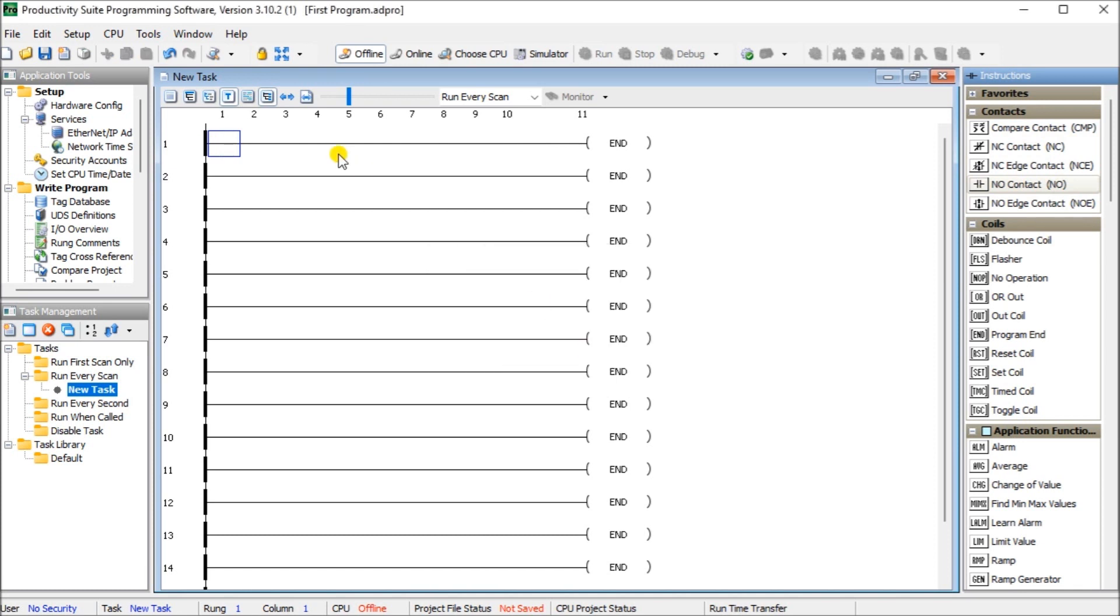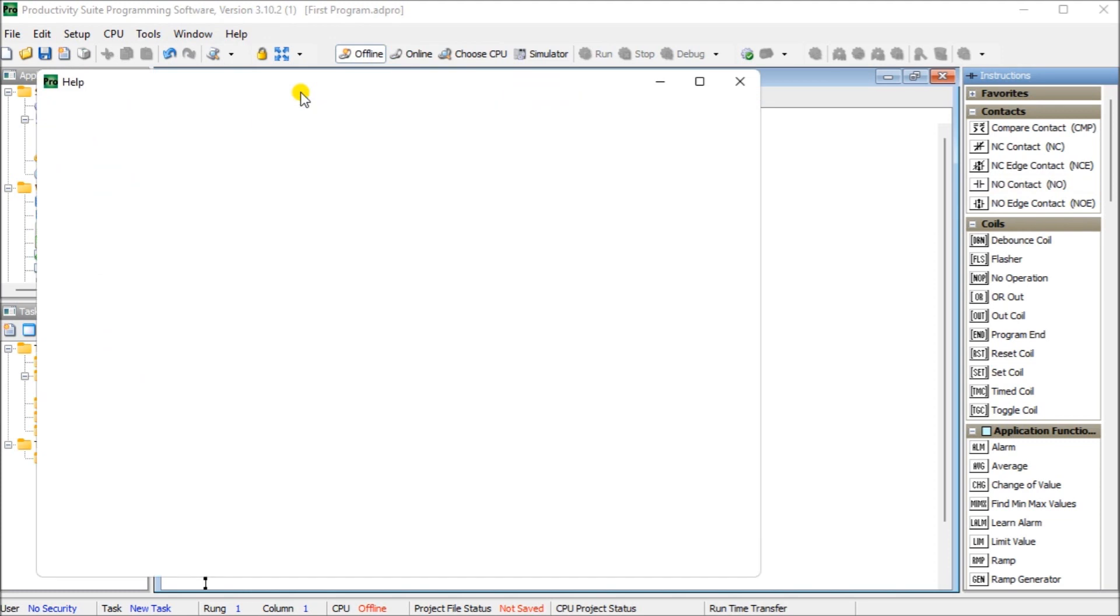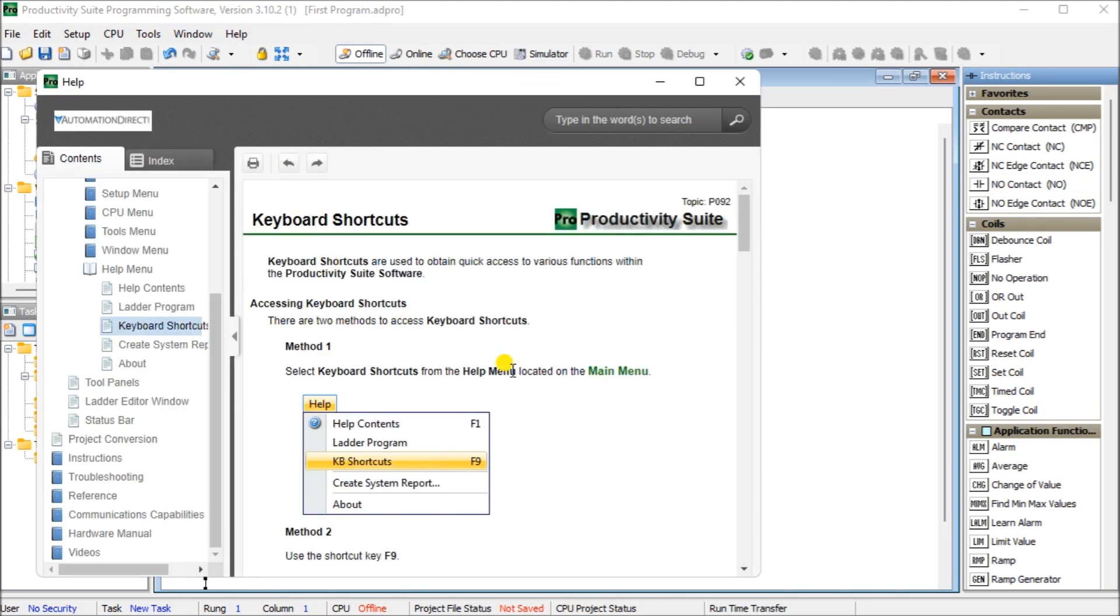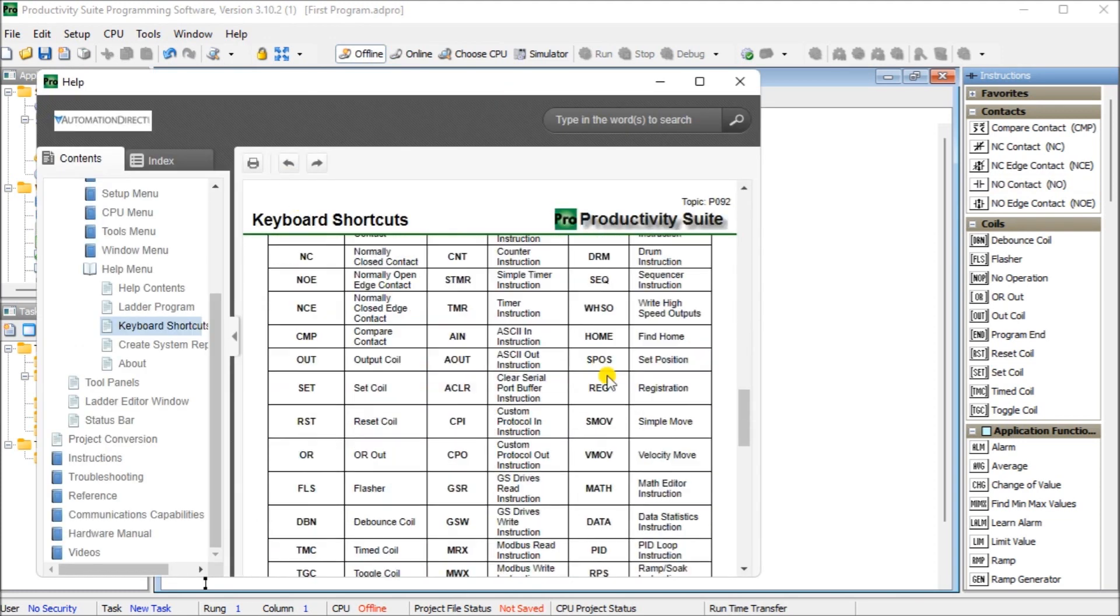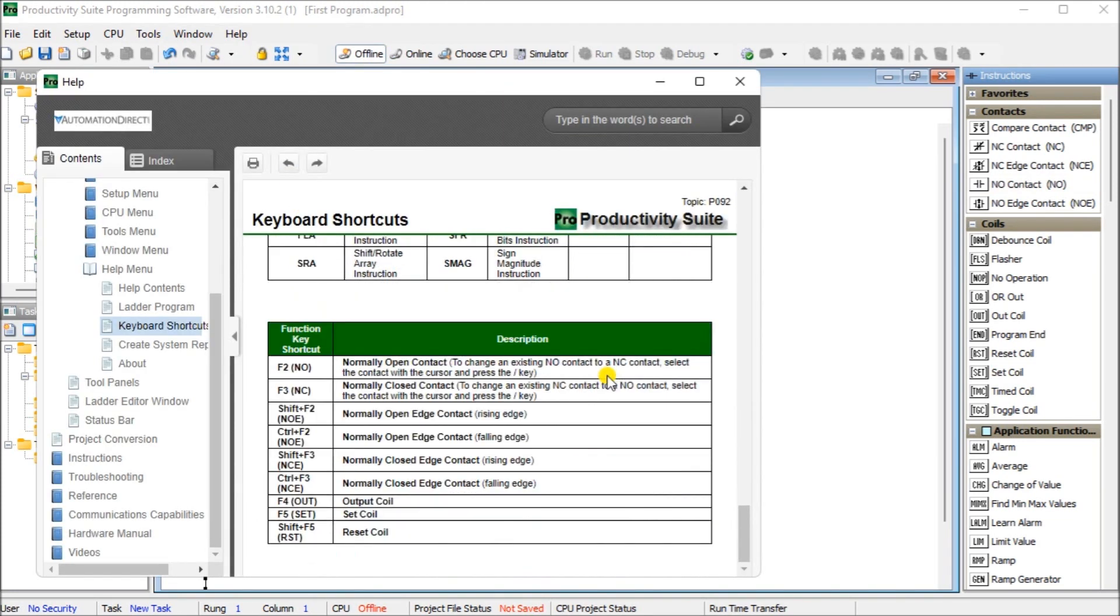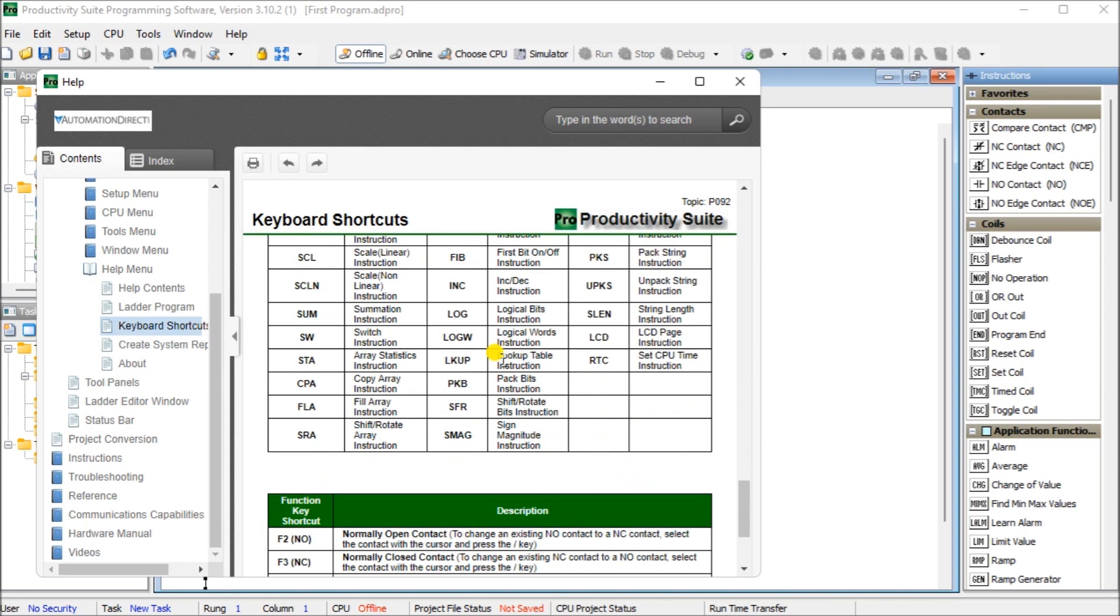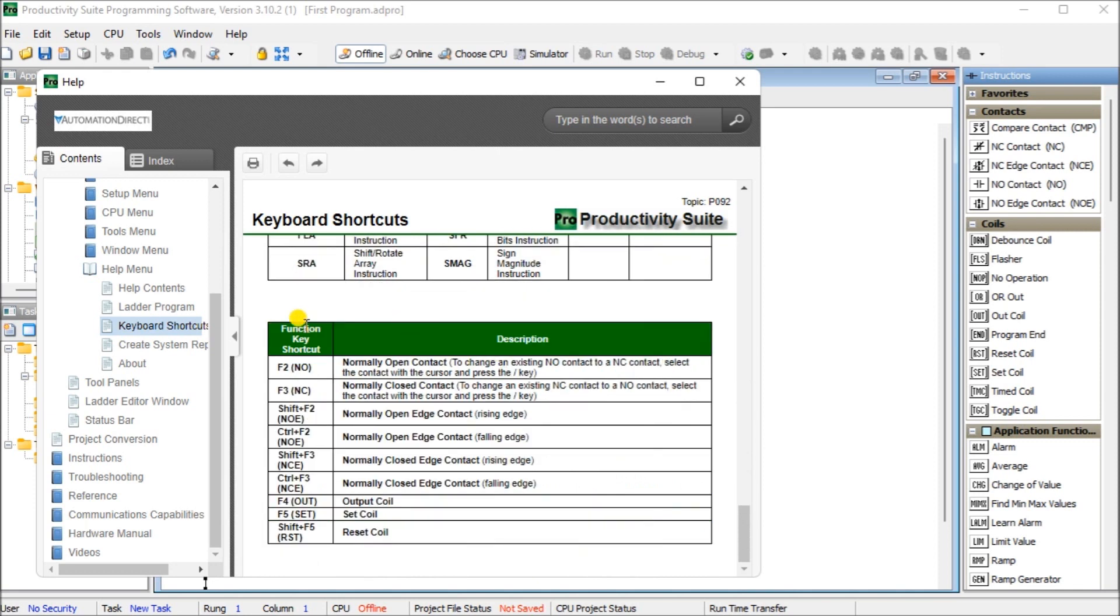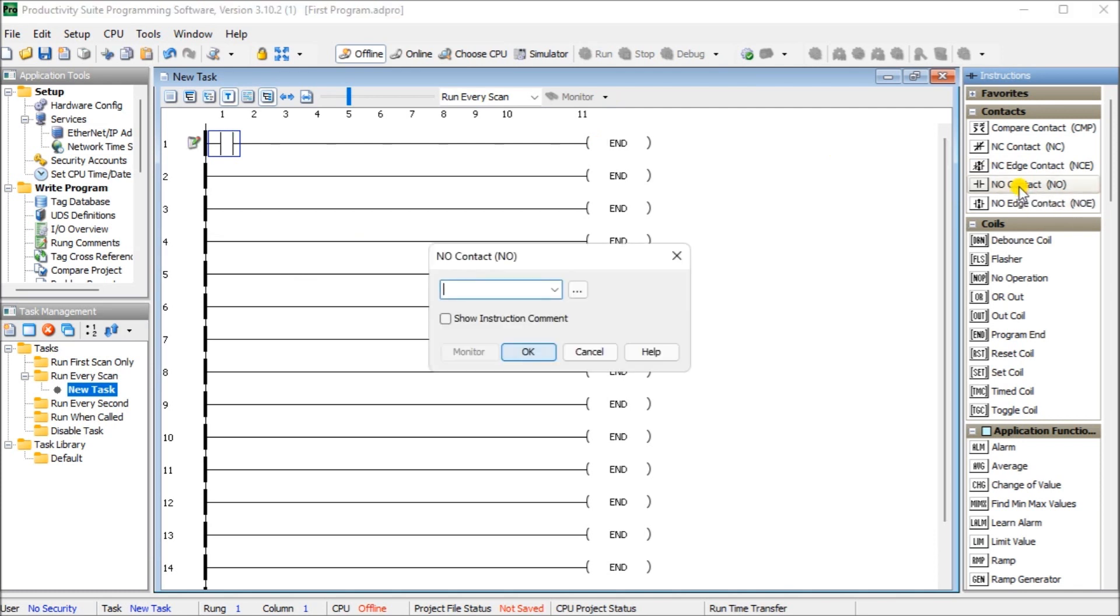We cancel that. There are also quick keys that we can use. And if we look under the help, you'll see the keyboard shortcuts or F9. That will bring up our quick keys. And you can see here that we can type in normally open for normally open contact, normally closed. Or we also have our function keys, F2 for normally open, etc. So several different ways of actually doing this logic. So let's just double click on that.